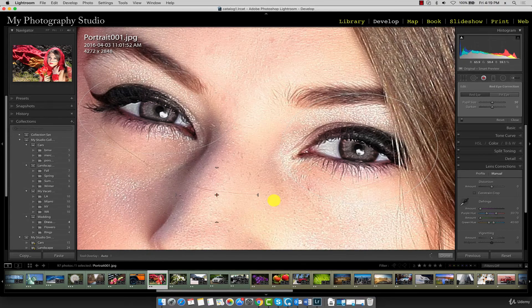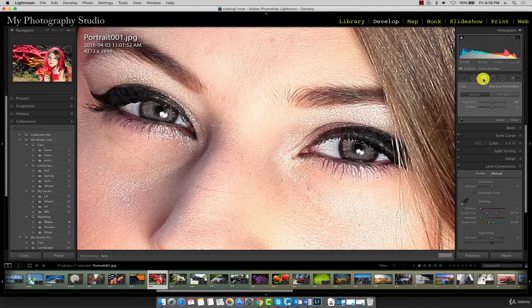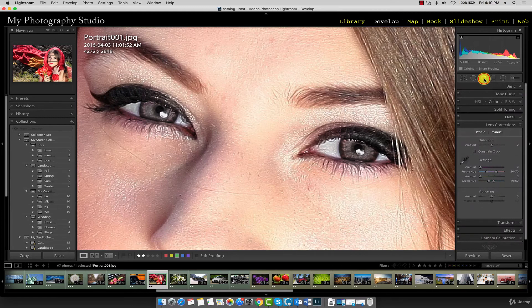Once you're satisfied with the changes, click off the red eye reduction tool and the changes will automatically be applied.